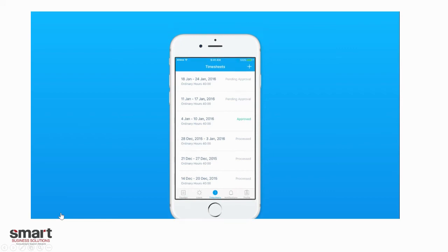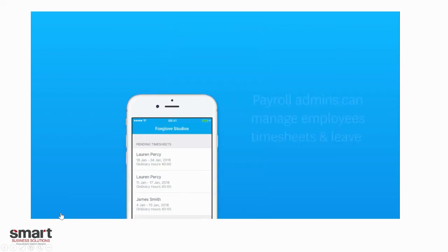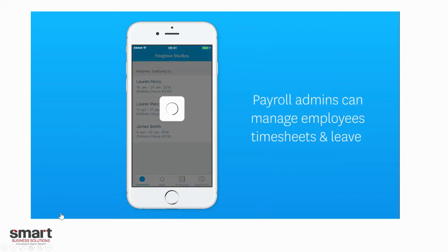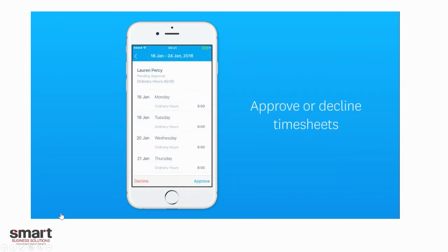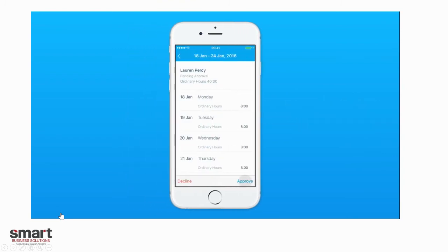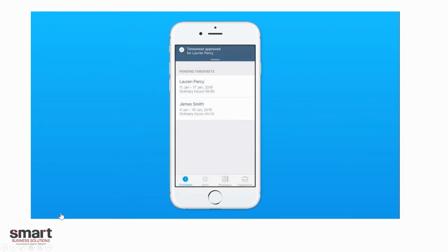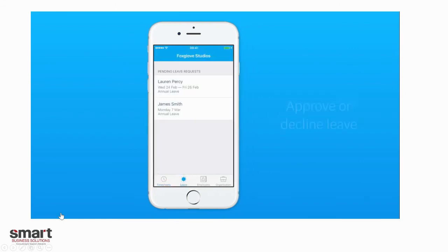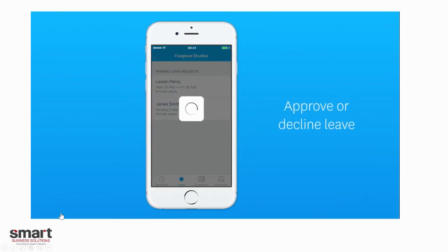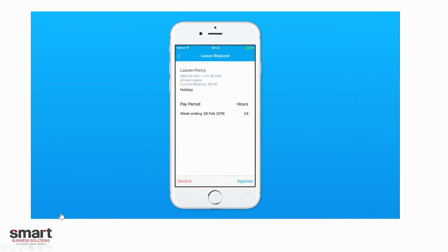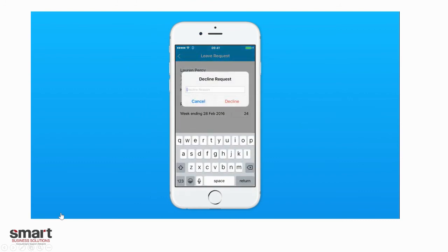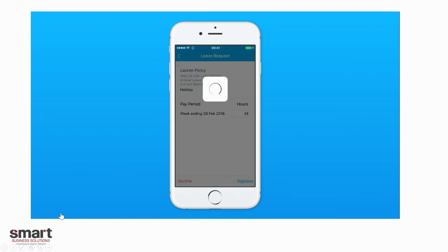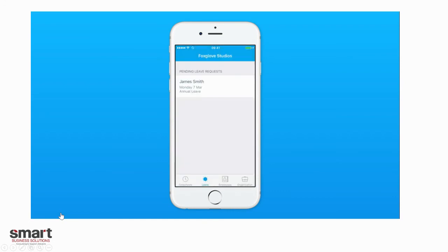Payroll admins can manage employee timesheets on the go as well. They can approve and decline timesheets — once approved, that goes through to your Zero Payroll so that you can get paid. They can also approve and decline leave, and that will go into the payroll as well and be processed onto the payslips.